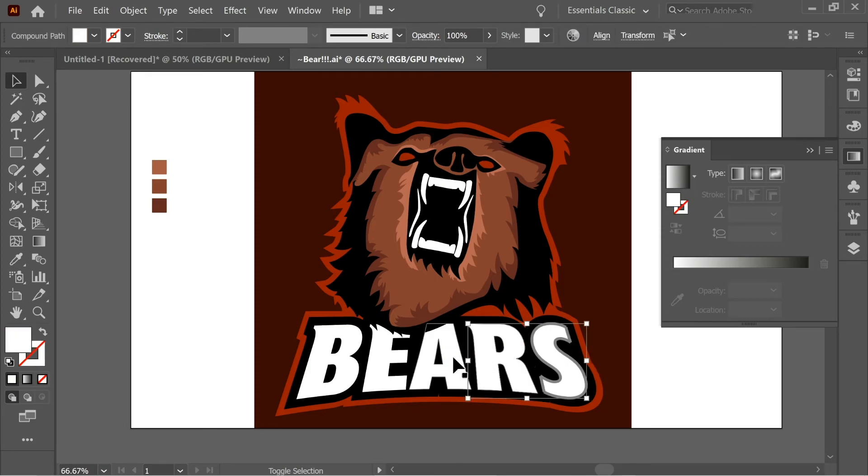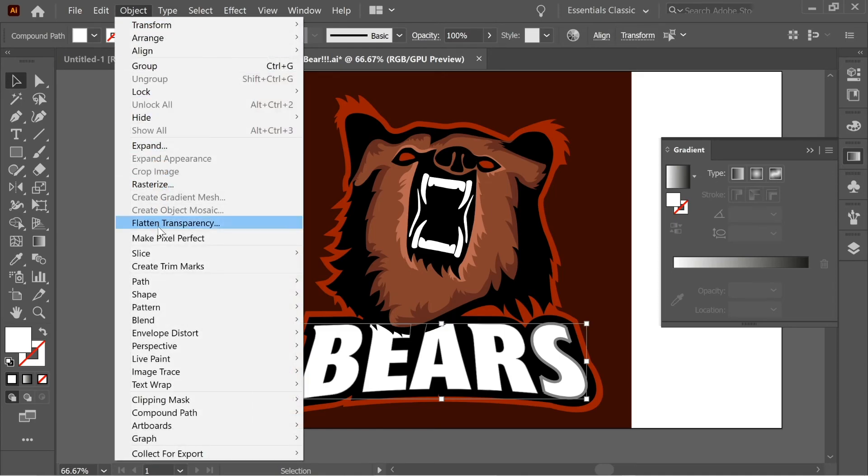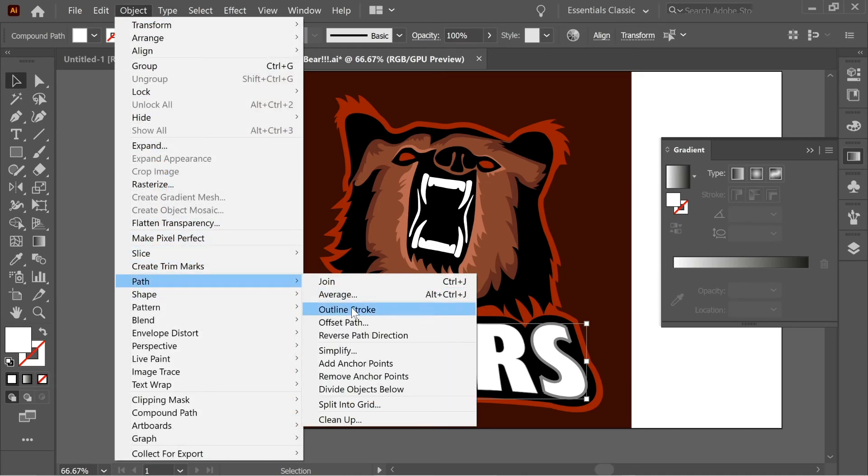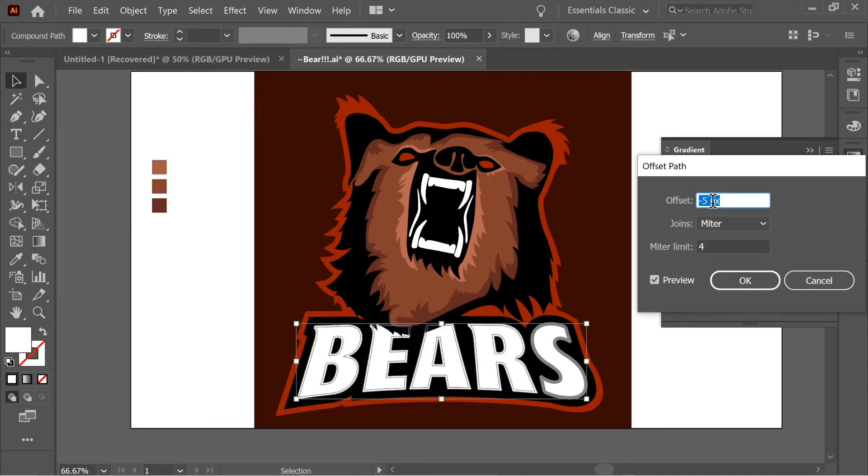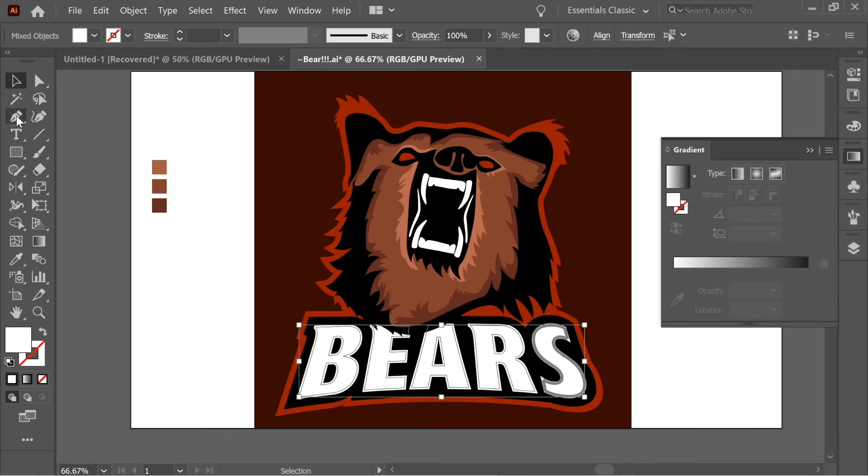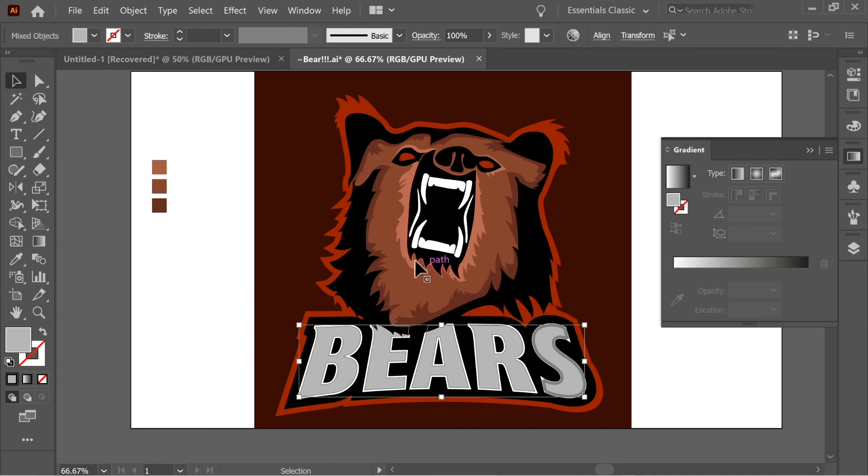So select all the white letters, go to Object and Path, Offset Path, and put it on minus five. Okay. And now let's color them gray.